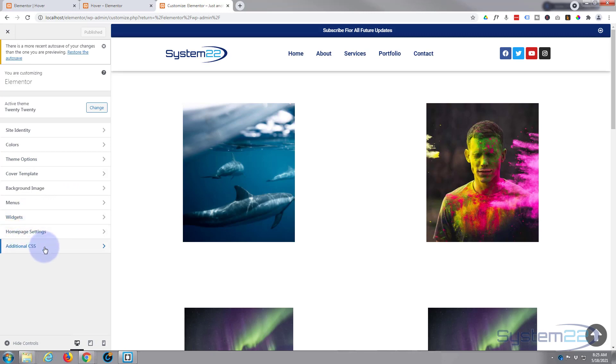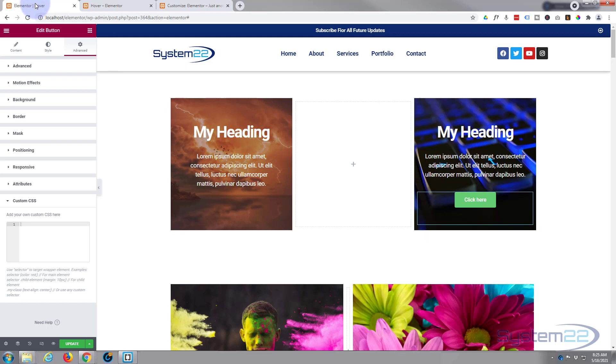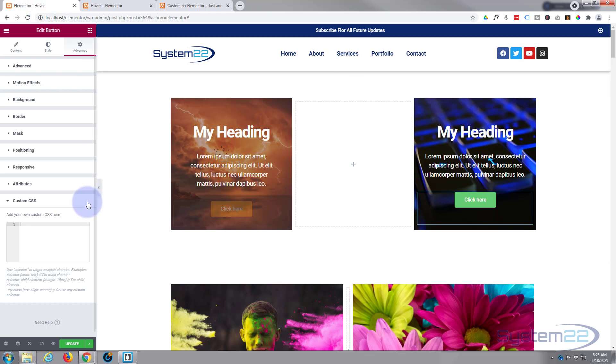Once you get to the customizer go down to additional CSS and this is where you can input your code for the free version. It'll work exactly the same way. Okay well let's go back and let's actually write what we need to write here.